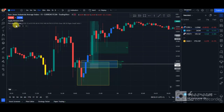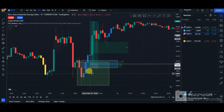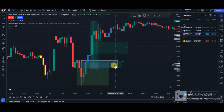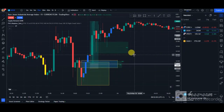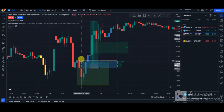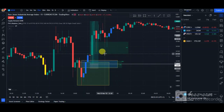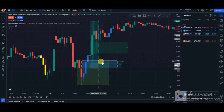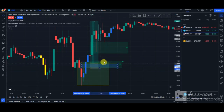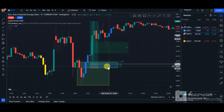So for this strategy to be valid, you need to see the supply and demand zone in combination with the FVG. The FVG must be inside the supply and demand zone. Even if it's slightly outside, it shouldn't be completely outside the demand zone. As you can see, it's a little bit outside but quite fine — the FVG is clearly inside this demand zone.